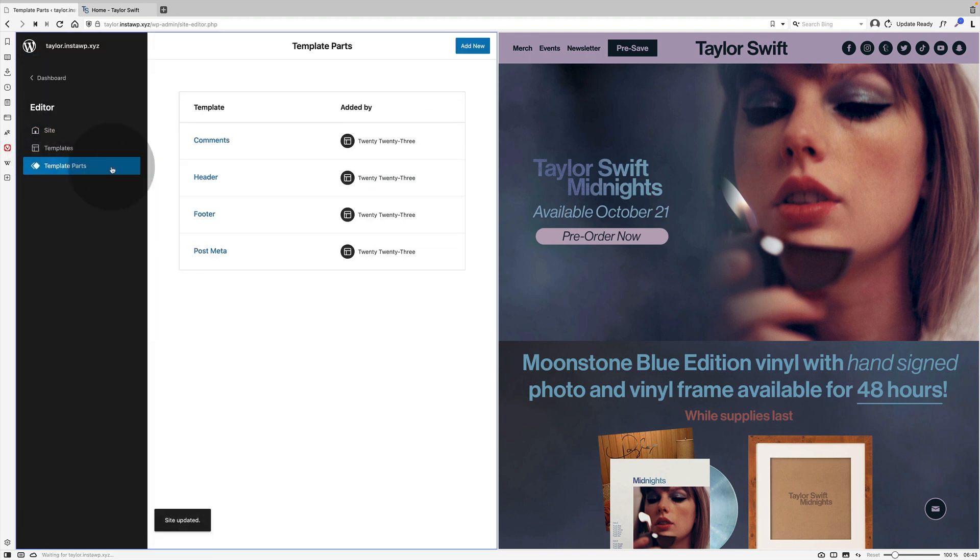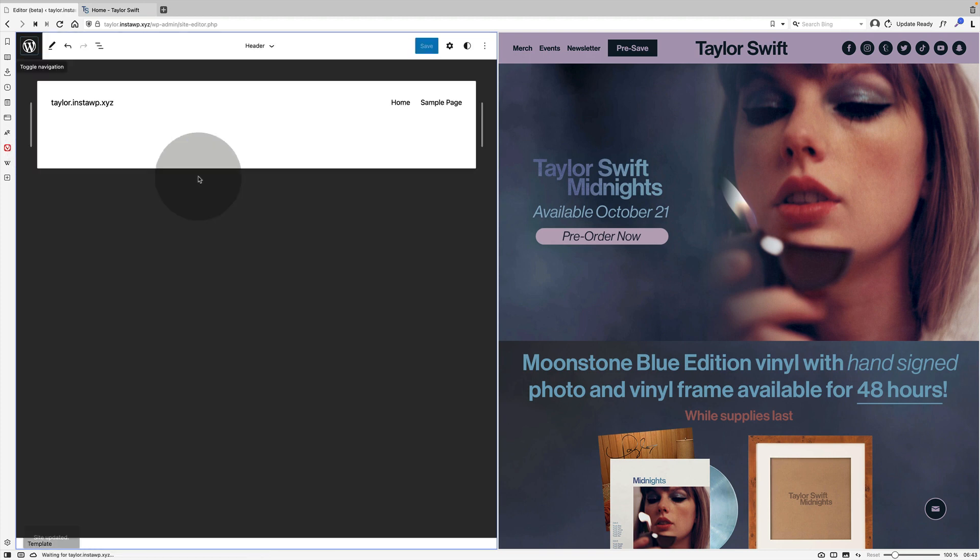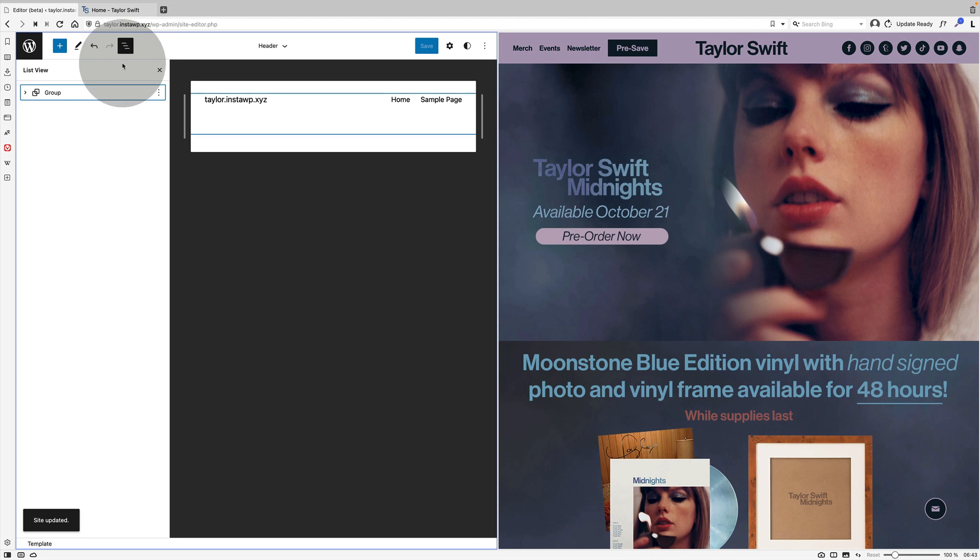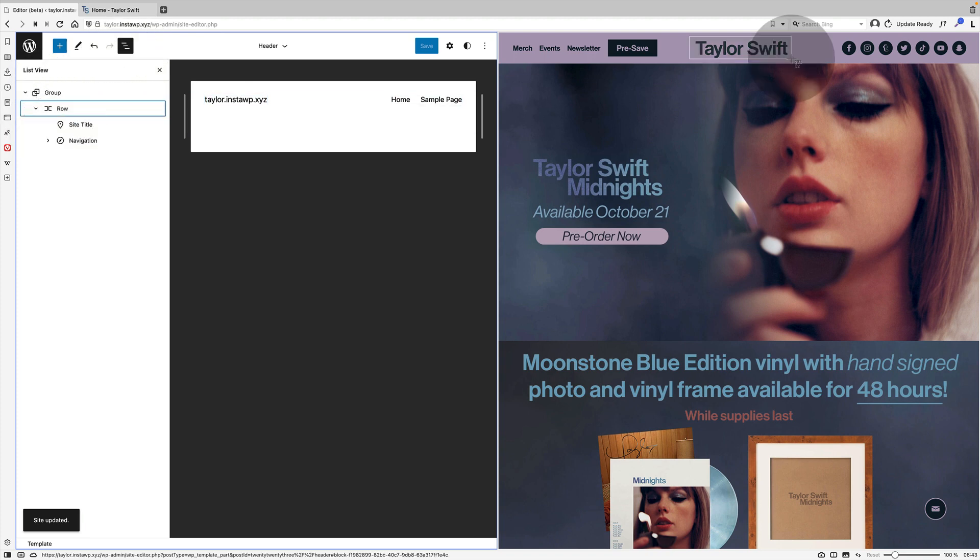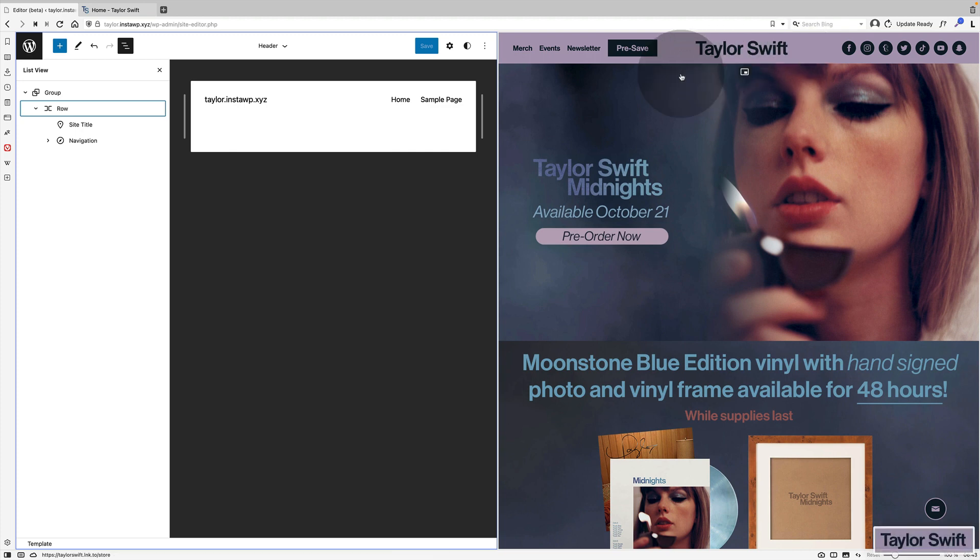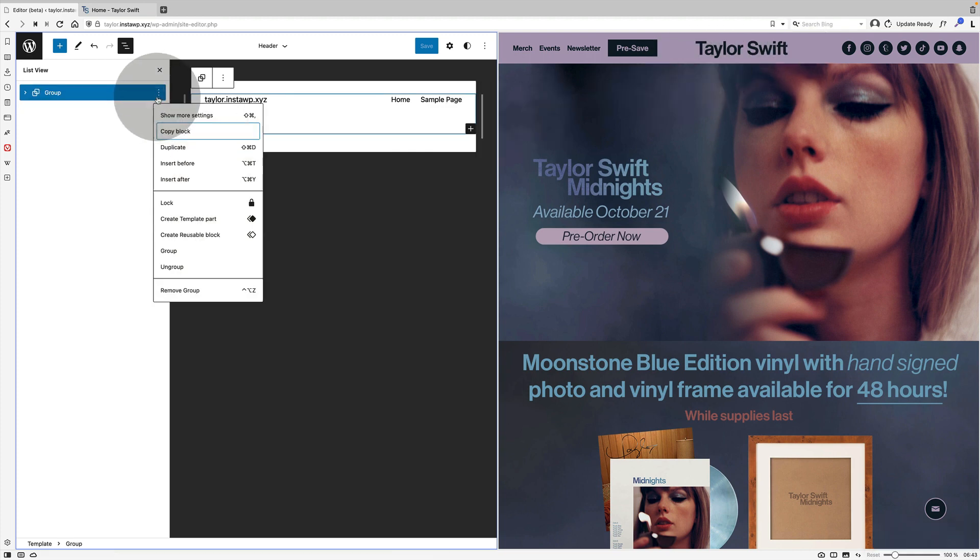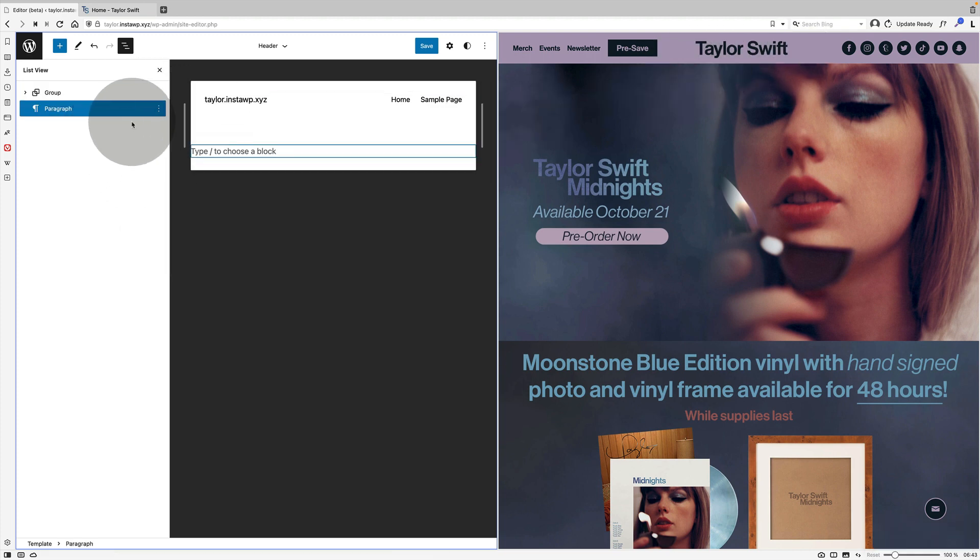Now it's time to edit the header. So I go template parts header and this is the current header that comes as default with the 2023 theme.